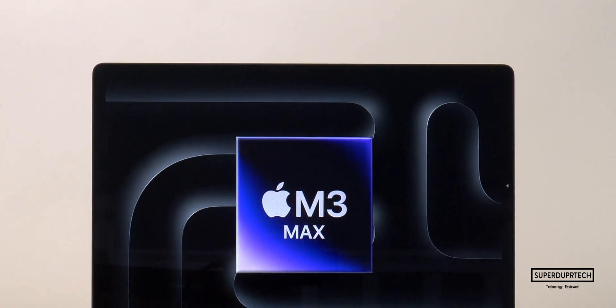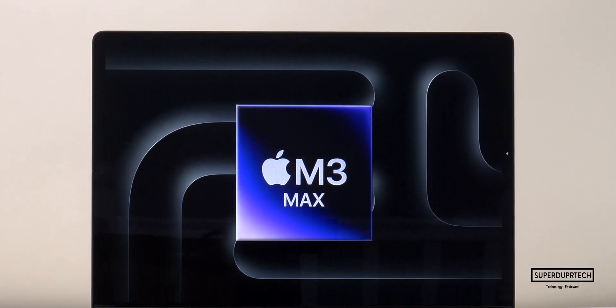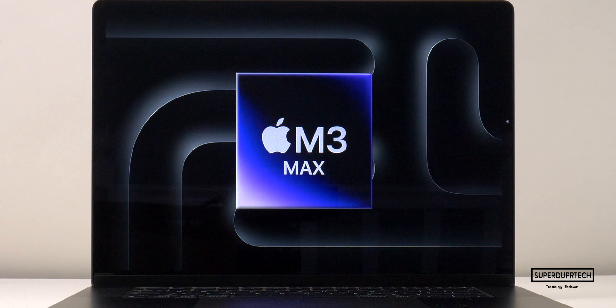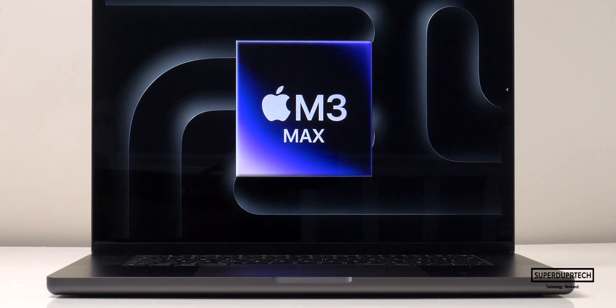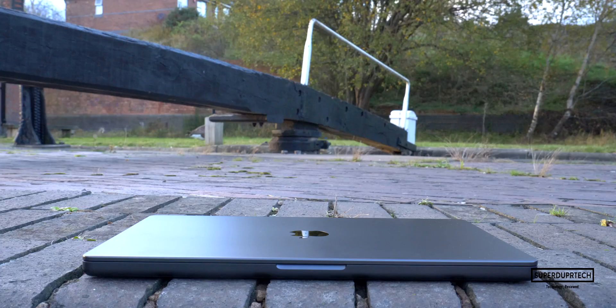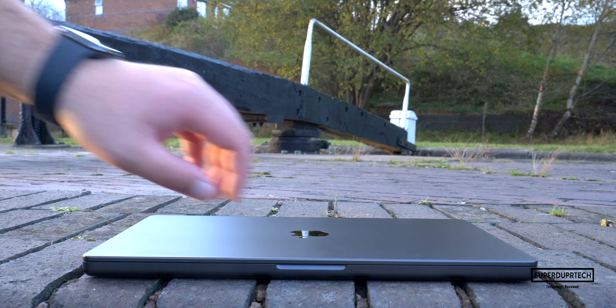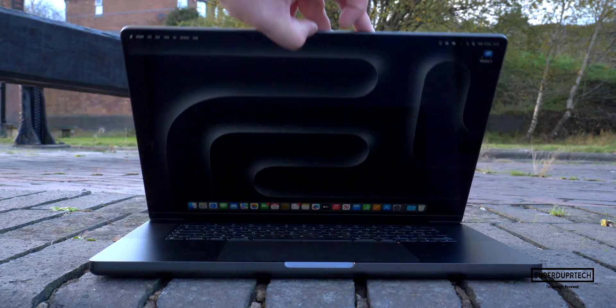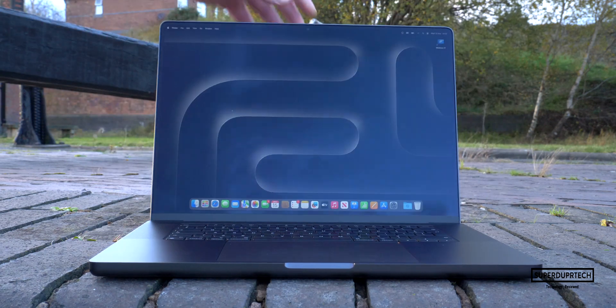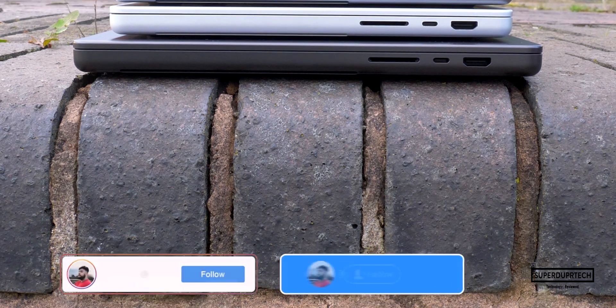What's going on, it's Sook and I'm back with a brand new video on SuperDuperTech. In today's video, I'll be showing you the results I got when running a number of different benchmarking tests on the 2023 higher spec M3 Max 16-inch MacBook Pro.